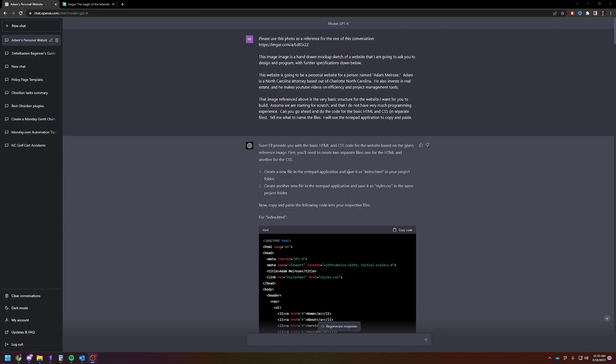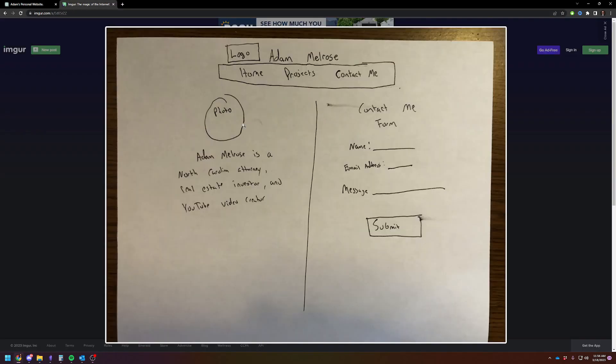Today I decided to do a fun project. I have GPT-4, I signed up for the premium. I wanted to test something. People have been talking about how you can use photos to create things, to allow it to reference the photo. So I wanted to create a full website using just a reference image. Here's my reference image. I wanted to create a professional website for myself that talked a little bit about me and had a way to contact me.